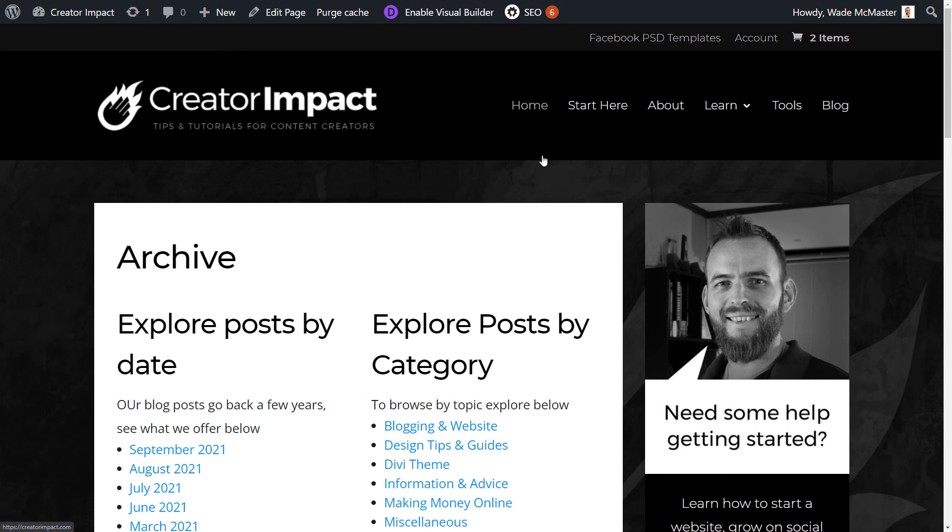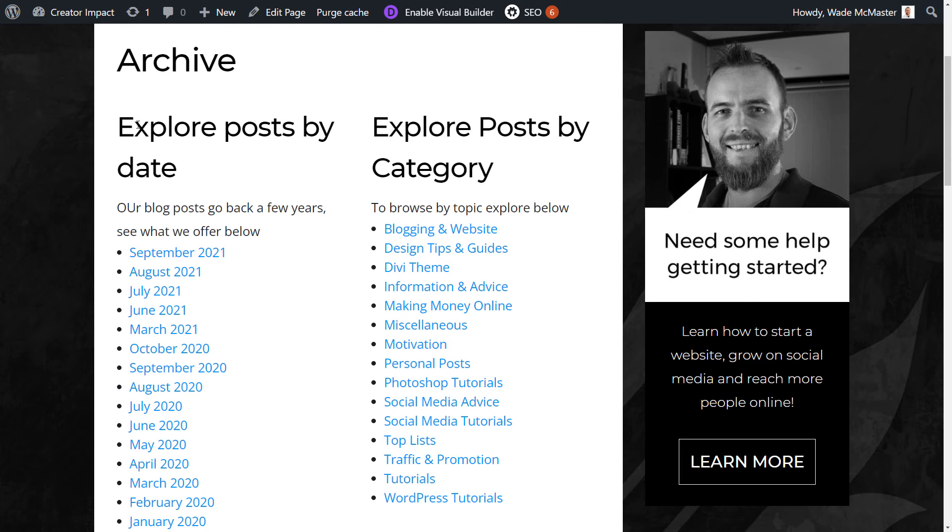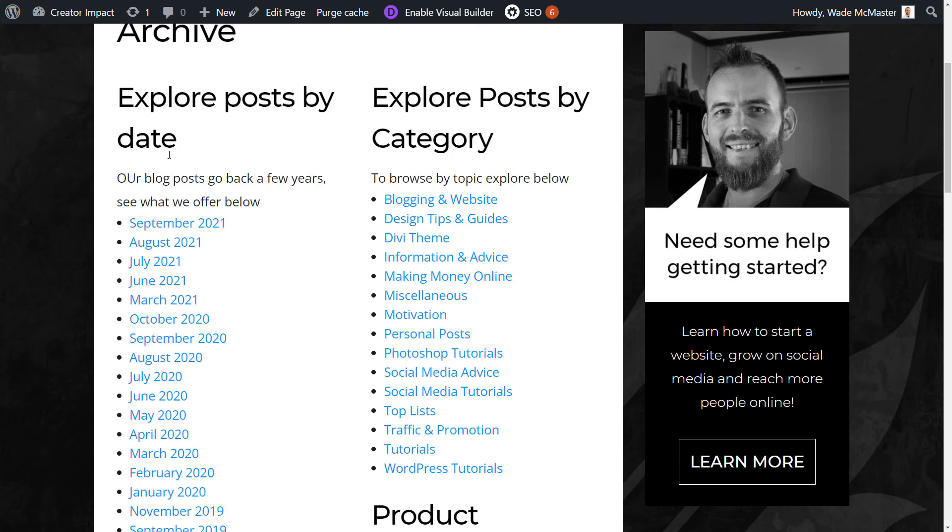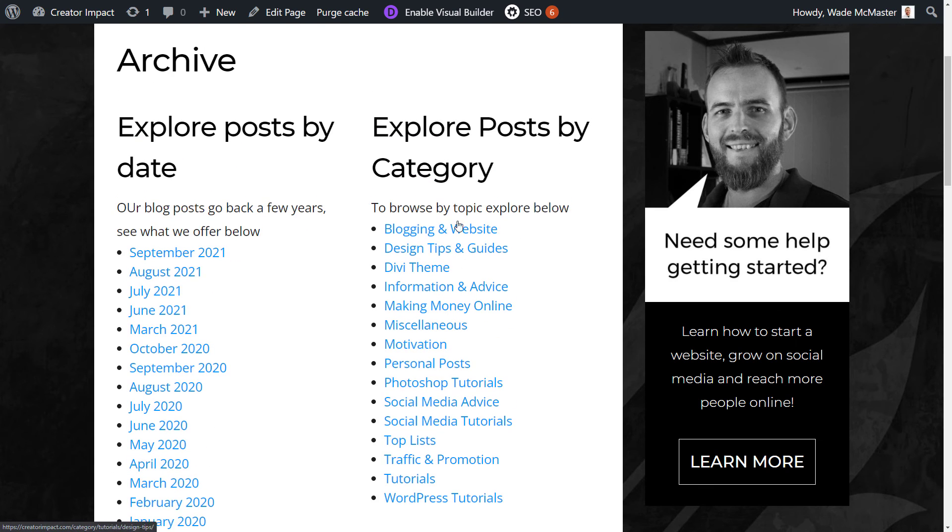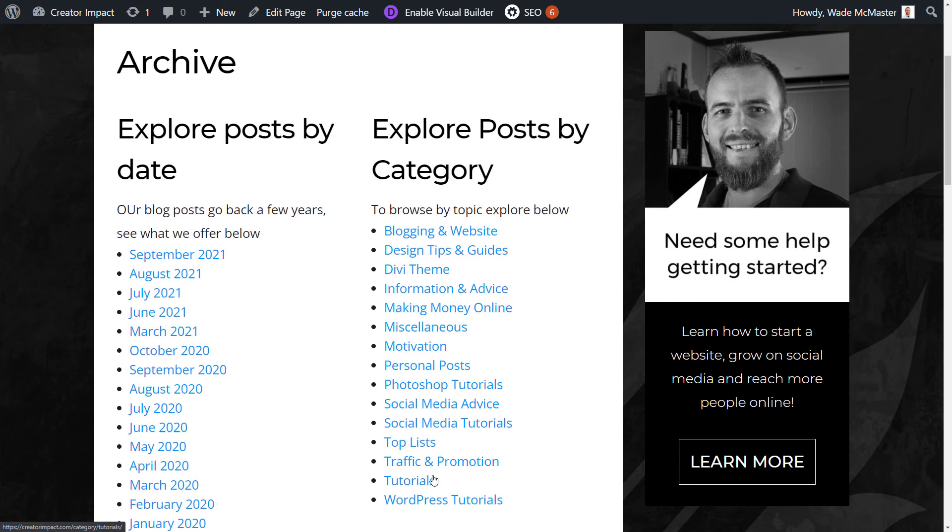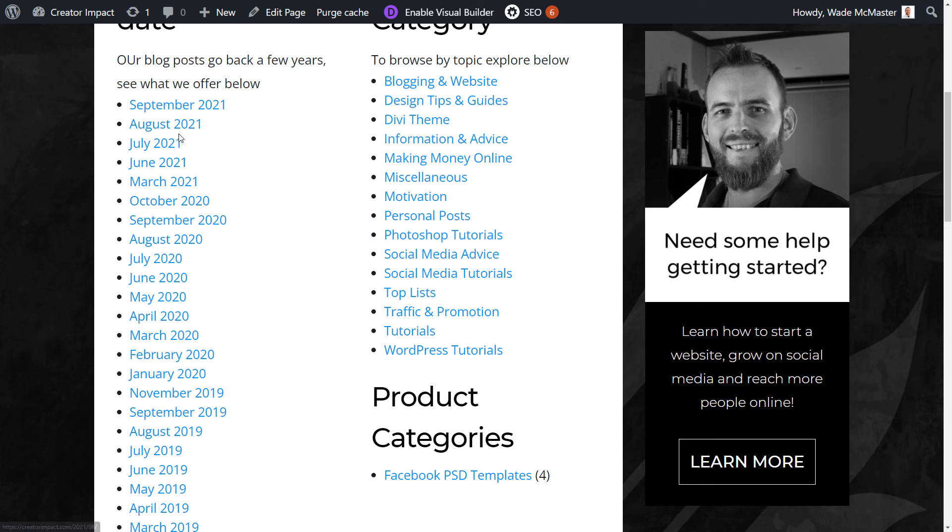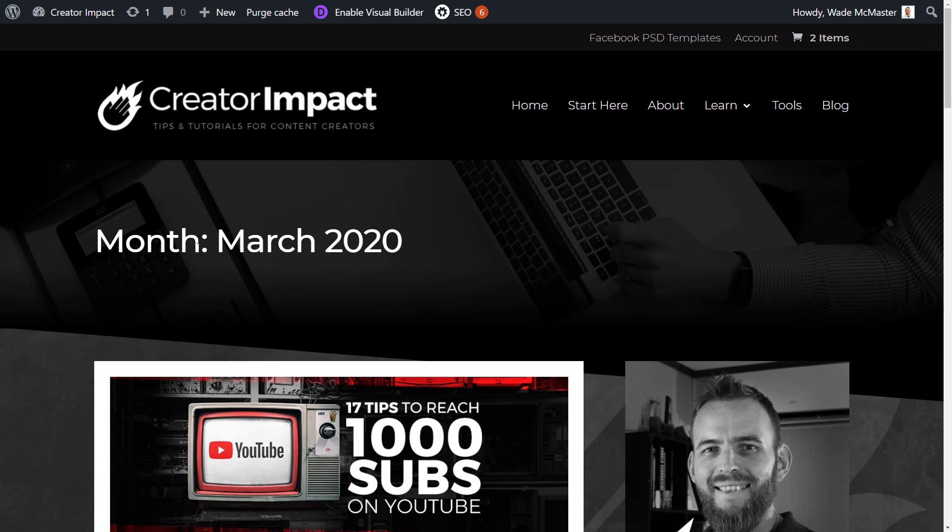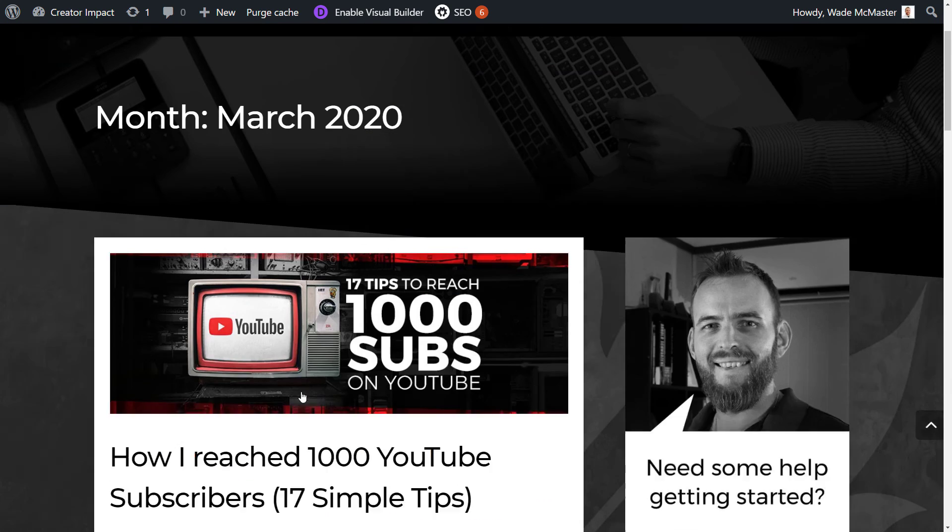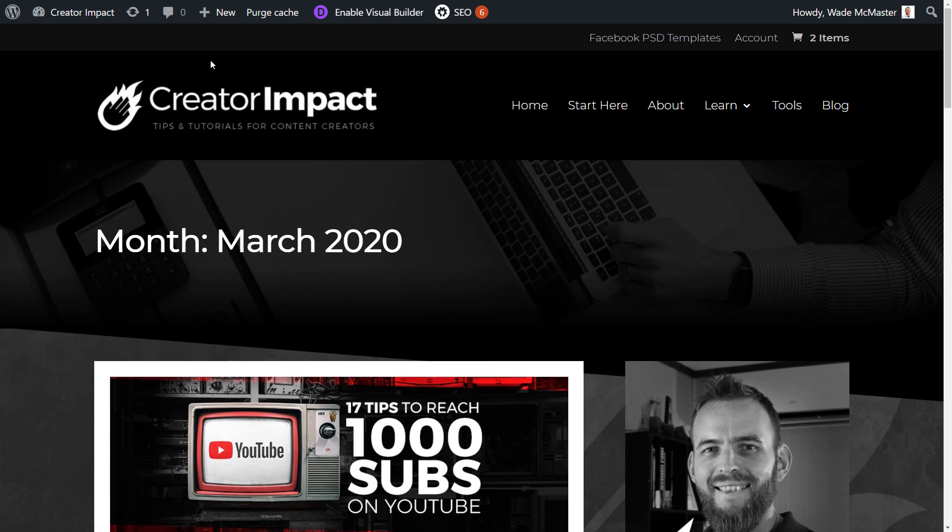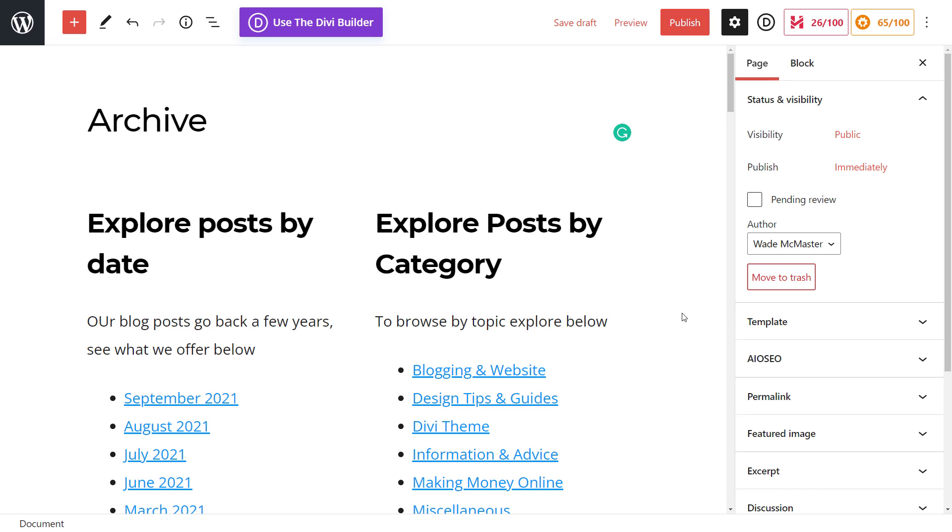And now you can see we have our archives, explore posts by date. And I can choose one of these, explore posts by category. And of course, if I click through on any of these, you see what month, March 2020, and it has some blog posts. So that's essentially how it works.